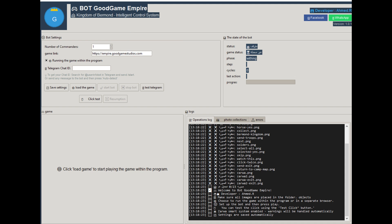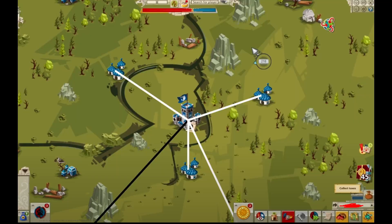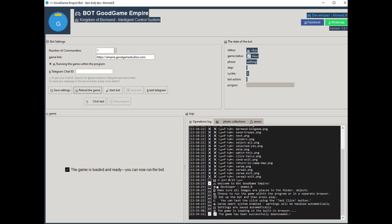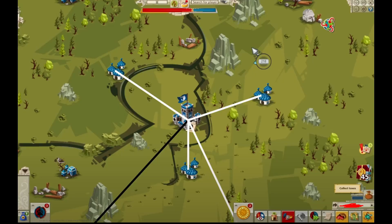Important: you must launch the game first. After logging in, enter Bermond Kingdom, then go to the world map and move the screen to the camp. Once you're there, click start bot and quickly click on the game screen to allow the bot to take control.